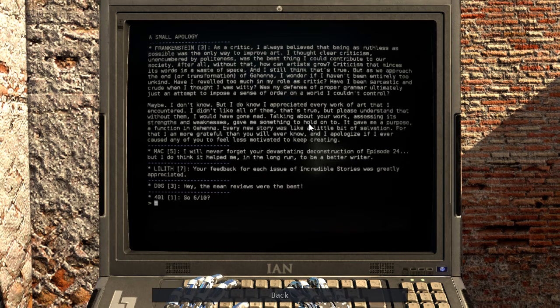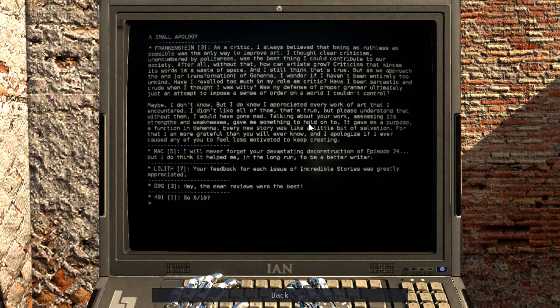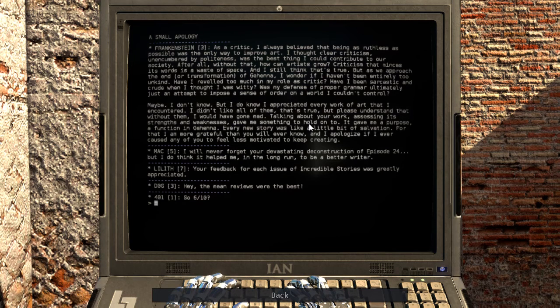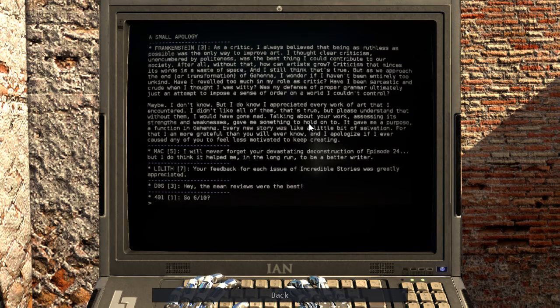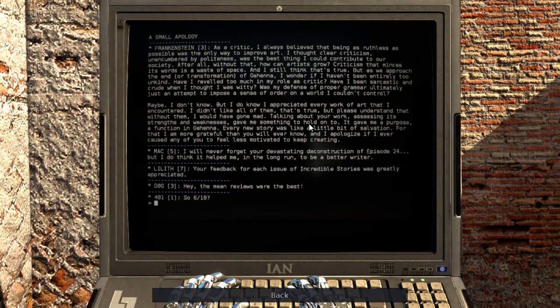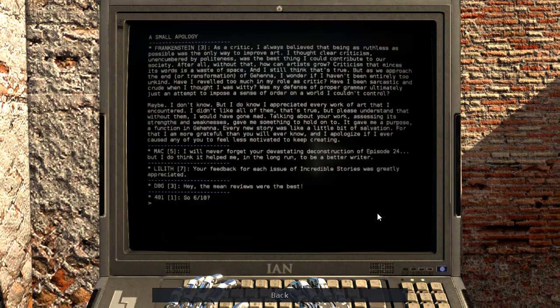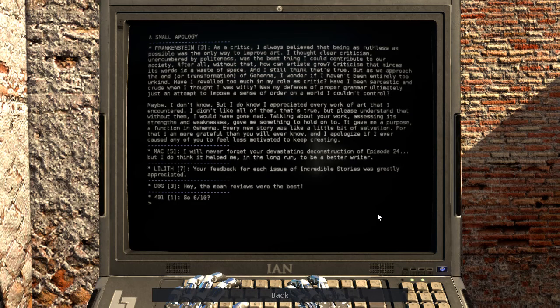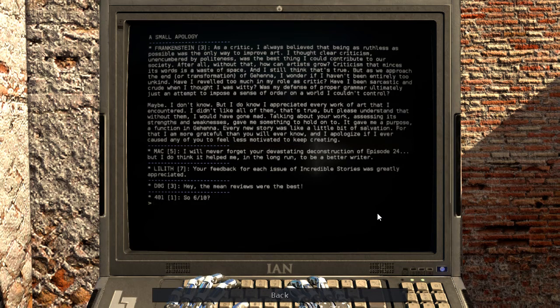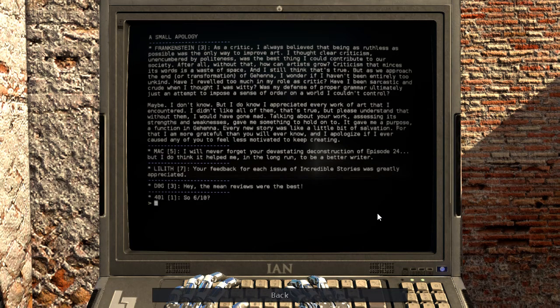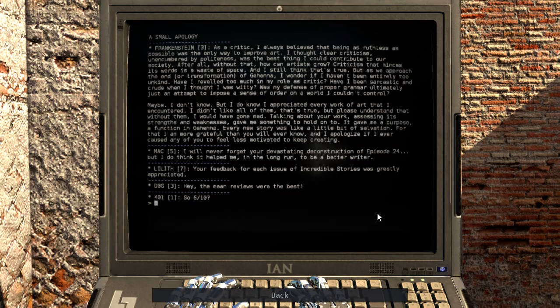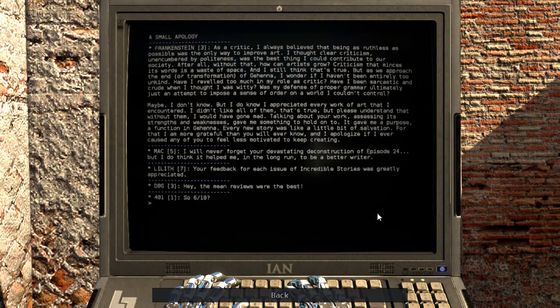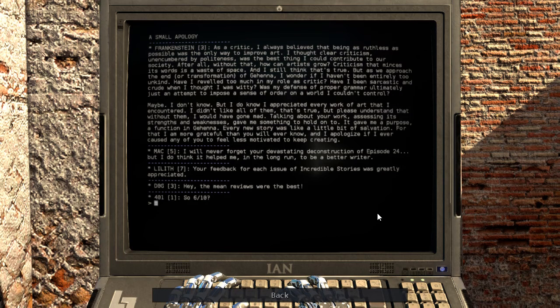Maybe, I don't know. But I do know I appreciated every work of art that I encountered. I didn't like all of them, that's true, but please understand that without them I would have gone mad. Talking about your work, assessing its strengths and weaknesses, gave me something to hold onto. It gave me a purpose, a function in Gehenna. Every new story was like a little bit of salvation. For that I am more grateful than you will ever know, and I apologize if I ever caused any of you to feel less motivated to keep creating. I will never forget your devastating deconstruction of episode 24, but I do think it helped me in the long run to be a better writer.